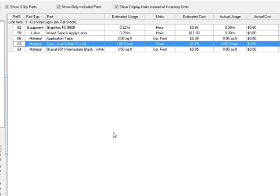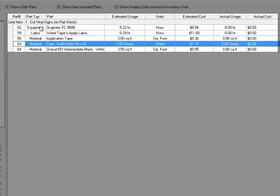Behind the scenes, Seria's is building a bill of materials listing which includes equipment, labor, and material.